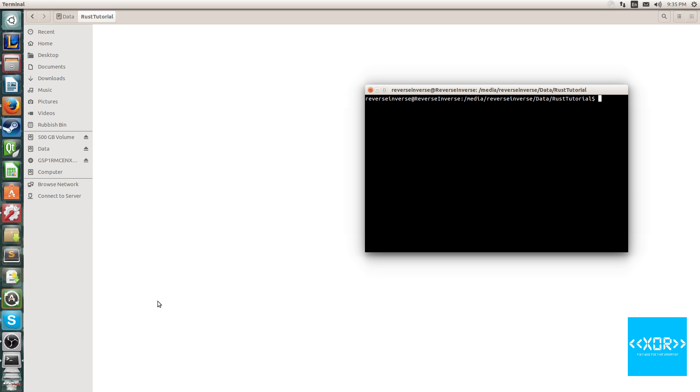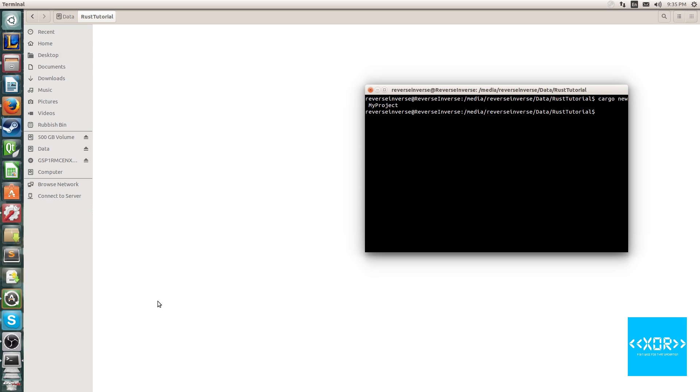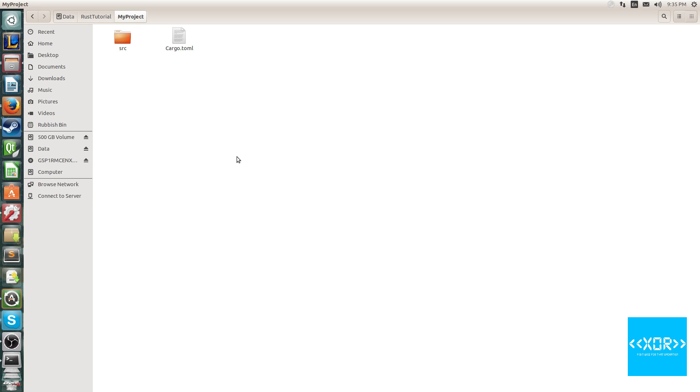First thing is that Cargo allows us to scaffold our projects every time. The way you want to initialize your project is by typing cargo new, and then you want to type in my project, if that's the name of your project, and just hit enter, and let it do its thing.